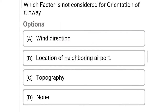Next question: which factor is not considered for orientation of runway? Option A wind direction, option B location of neighboring airport, option C topography, option D none. The correct answer is option D, none.